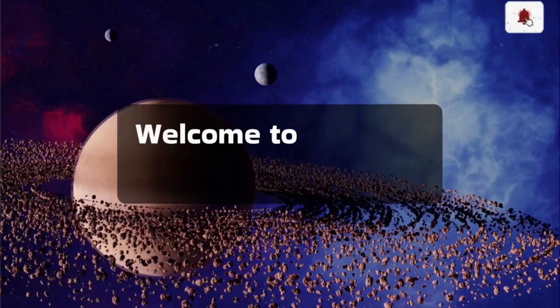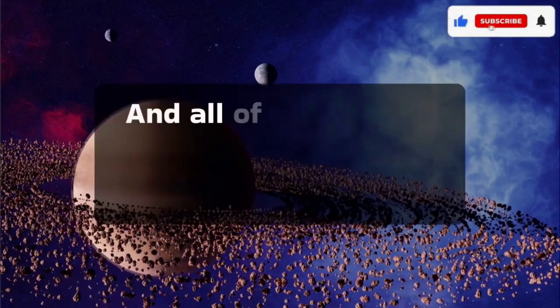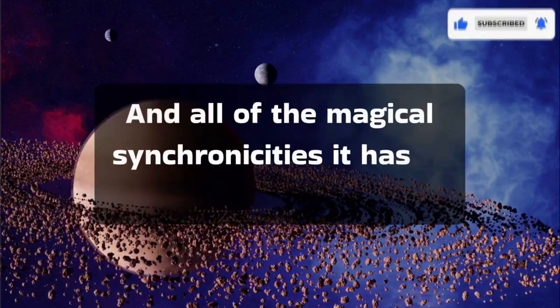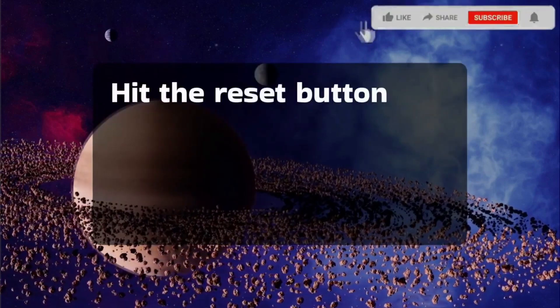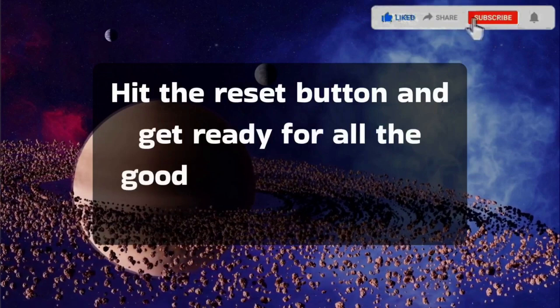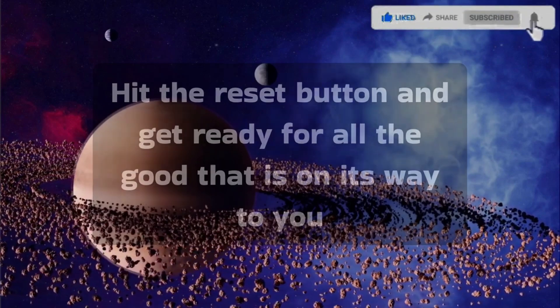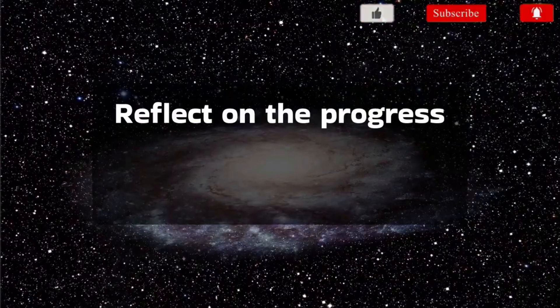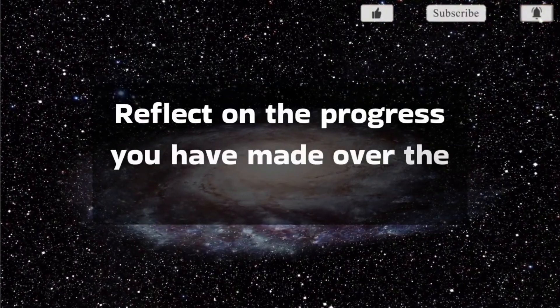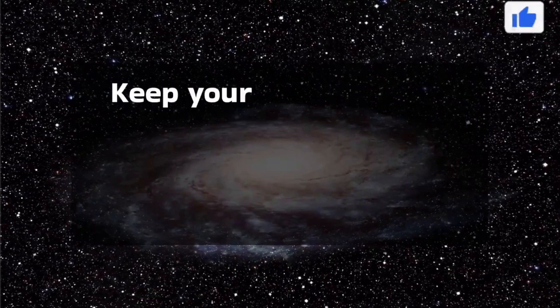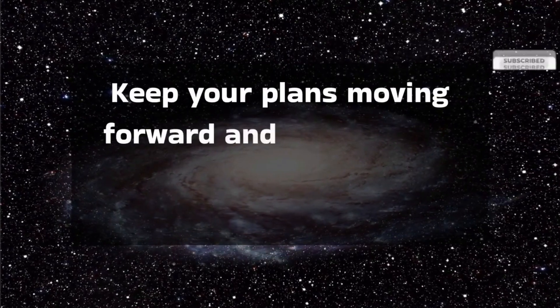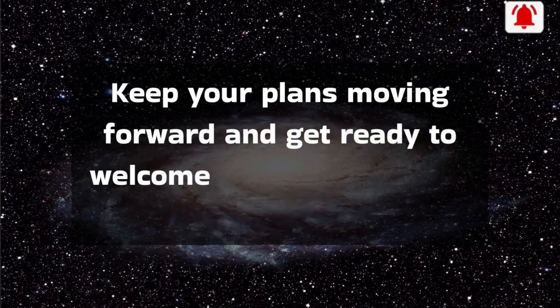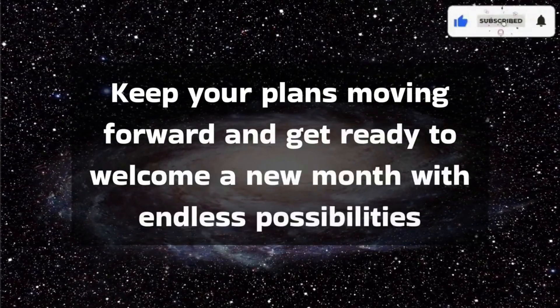Welcome to this new month and all of the magical synchronicities it has to offer. Hit the reset button and get ready for all the good that is on its way to you. Reflect on the progress you have made over the past month. Keep your plans moving forward and get ready to welcome a new month with endless possibilities.